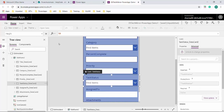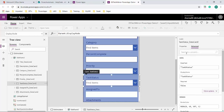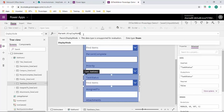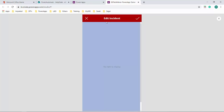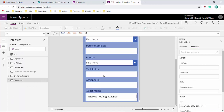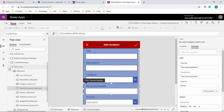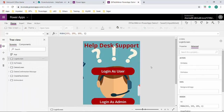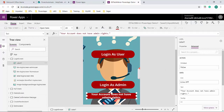Similarly, I'll apply the same DisplayMode logic to other fields that normal users should not edit - Task Status, Priority, Percent Complete, and Category. I'll copy the formula and apply it to each of these controls. Now these fields will be read-only for normal users and editable for admins. On app start the IsAdmin variable will be handled automatically.